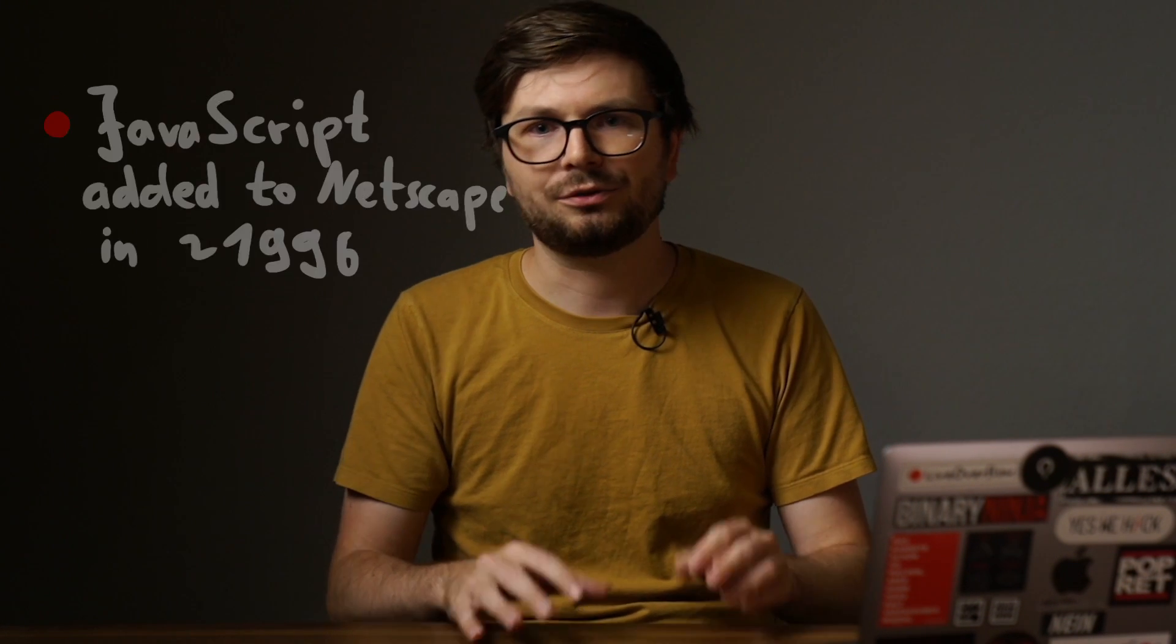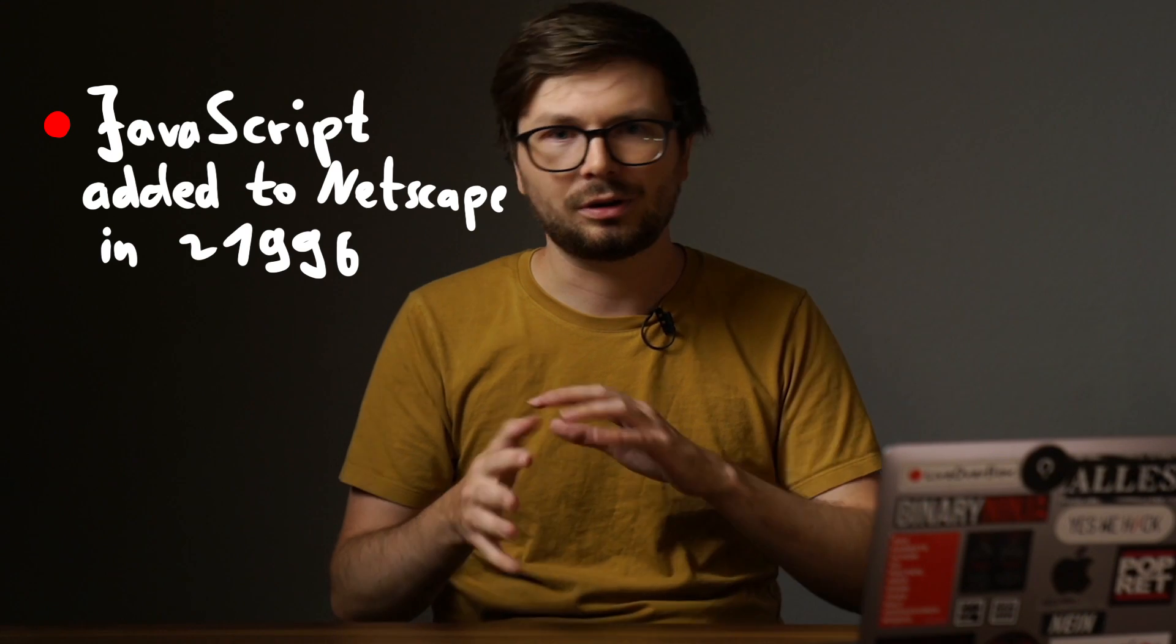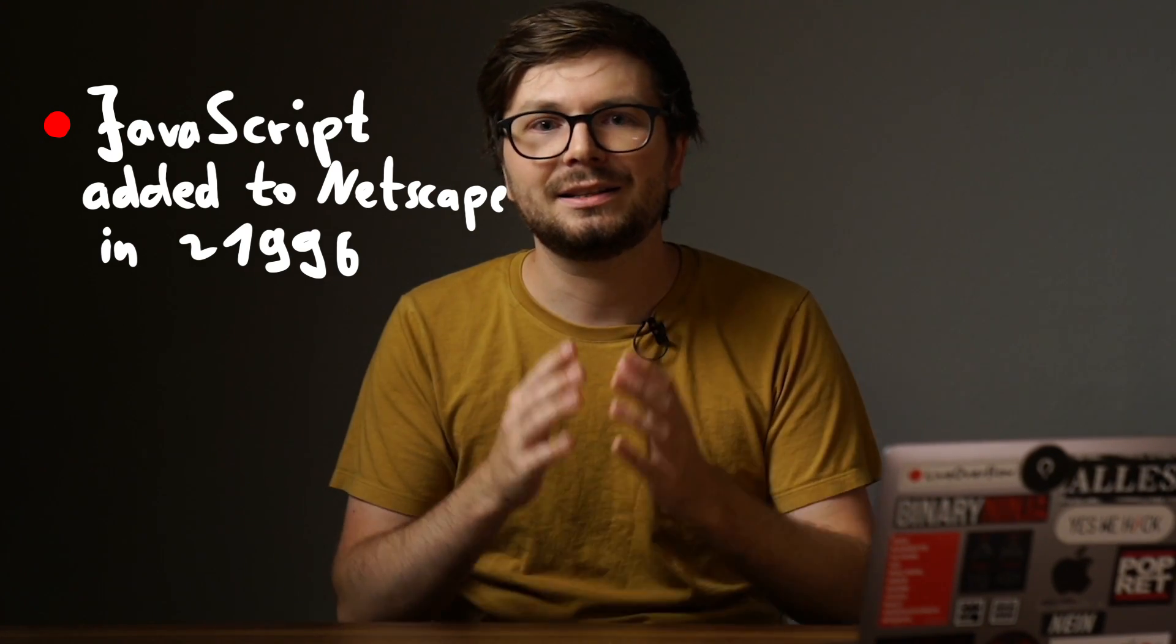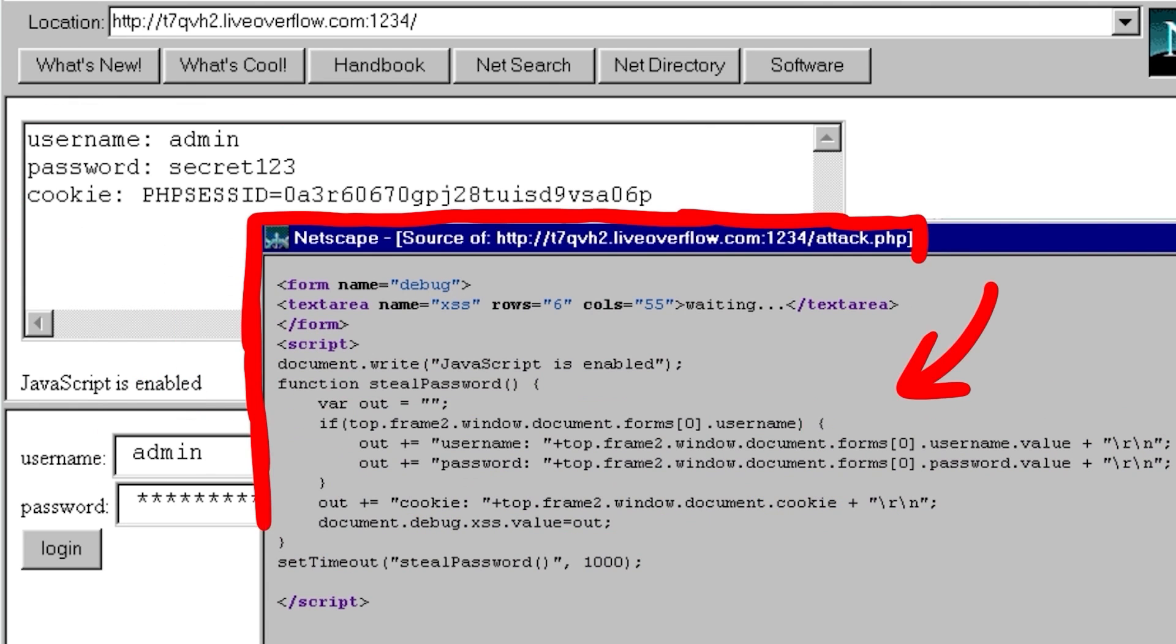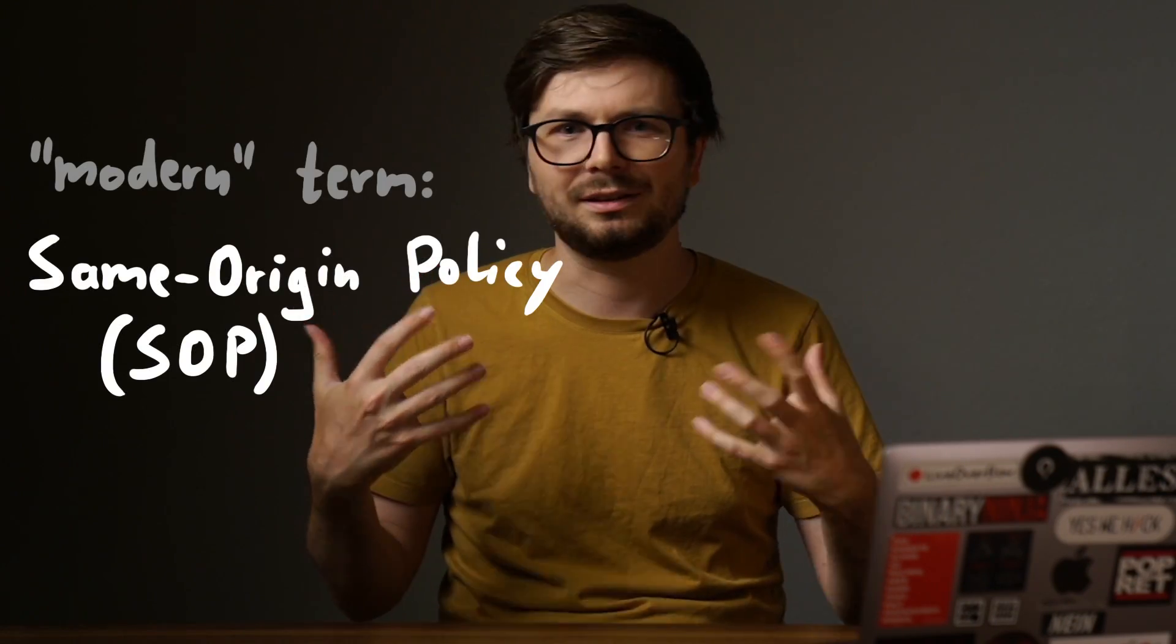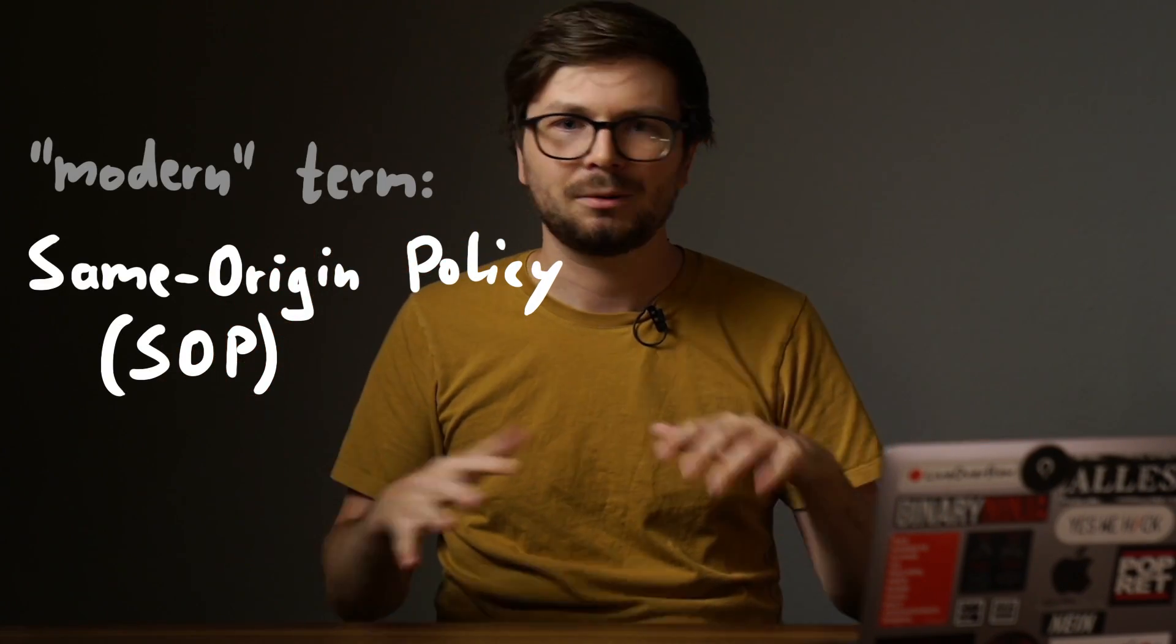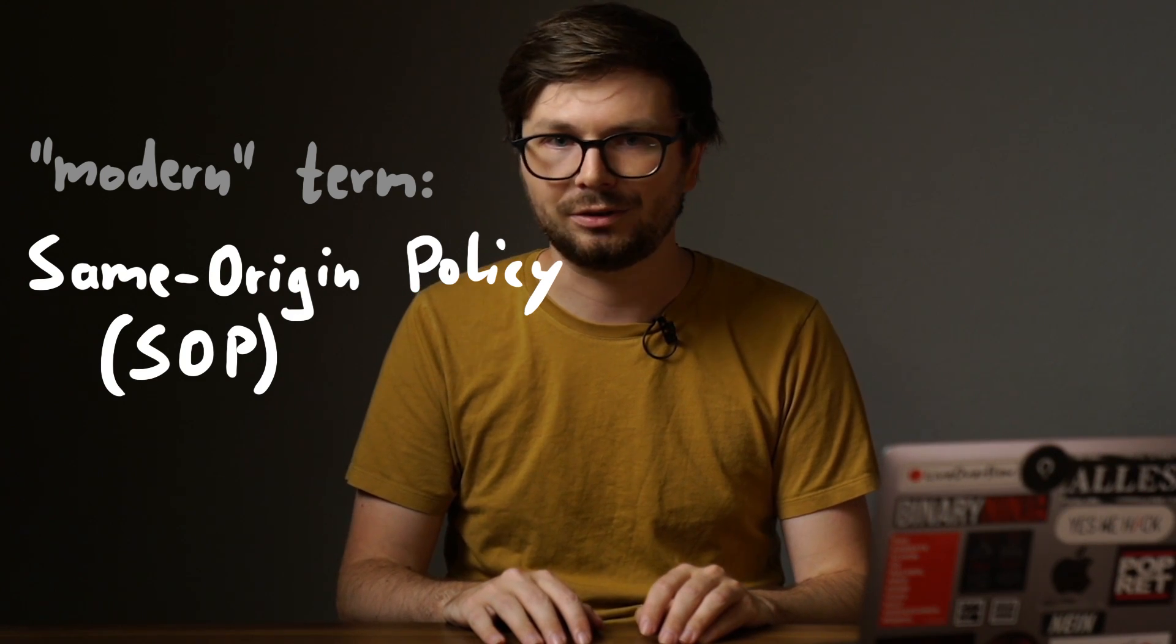A few months after the release of JavaScript in Netscape 2.0 around 1996-97, they realized it's a bad idea when a website can use JavaScript to access cookies or data from another website. So they implemented a restriction. Today we call it the same-origin policy. We talked about this already in the first episode of the series.